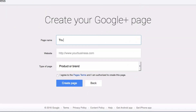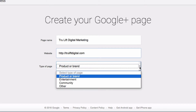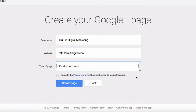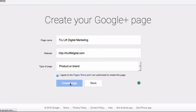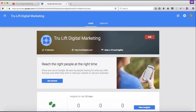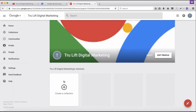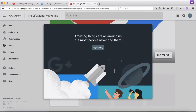From here I'll choose a business type. For me, I'm not a brick-and-mortar business and don't work within a specific geographic region, so I'll choose 'brand.' Now we go straight into creating a Google Plus page. The page name for me will be 'True Lift Digital Marketing,' then I'll enter the website URL — https://trueliftdigital.com. I'll keep it on 'product or brand.' Check out the page terms, then click 'I agree' and then 'create page.'